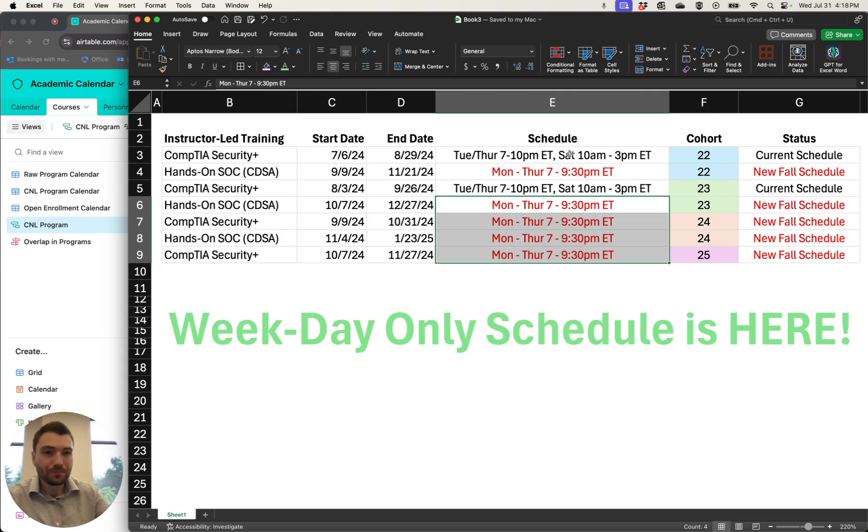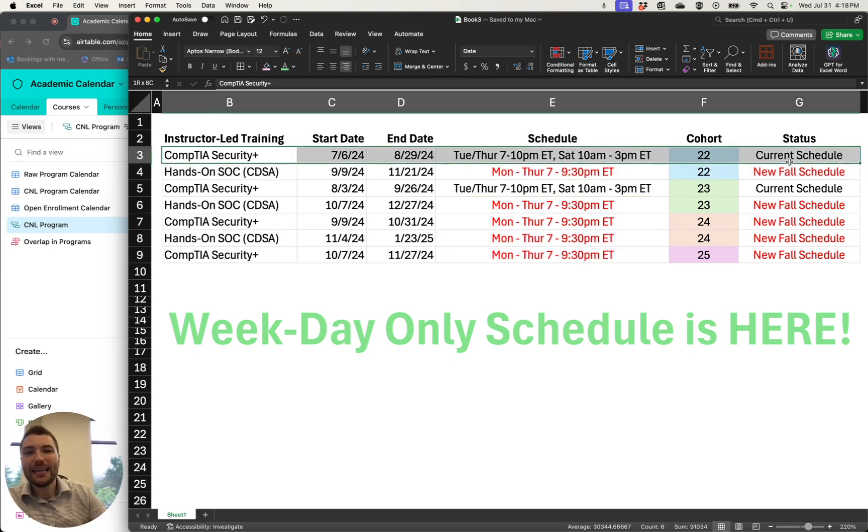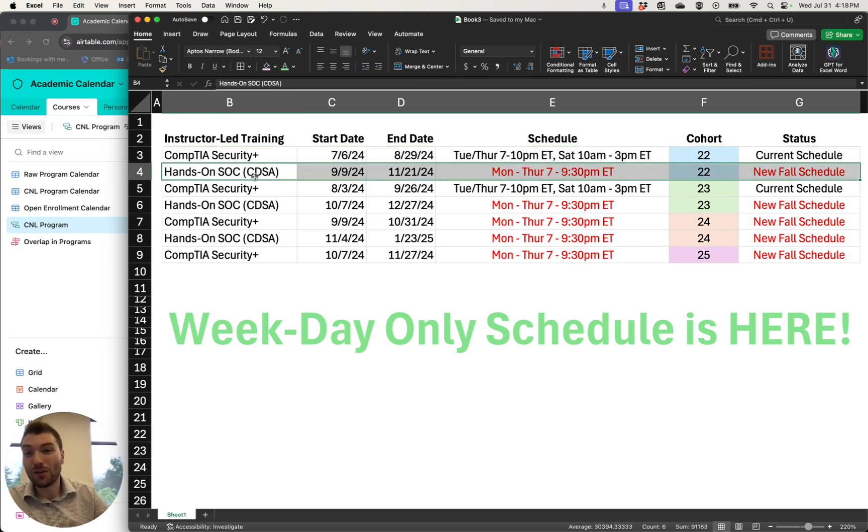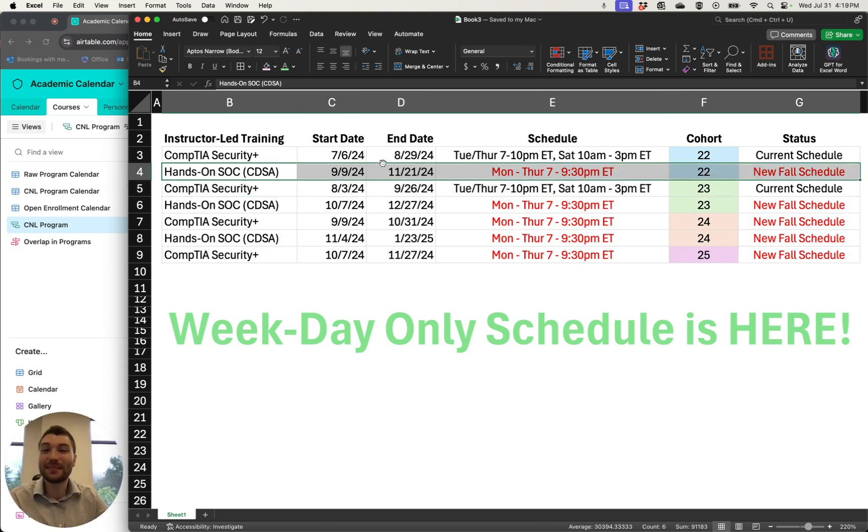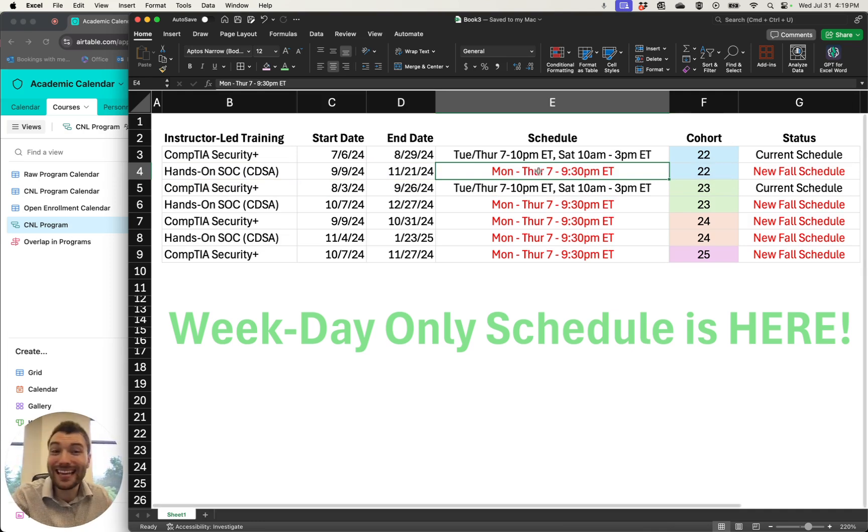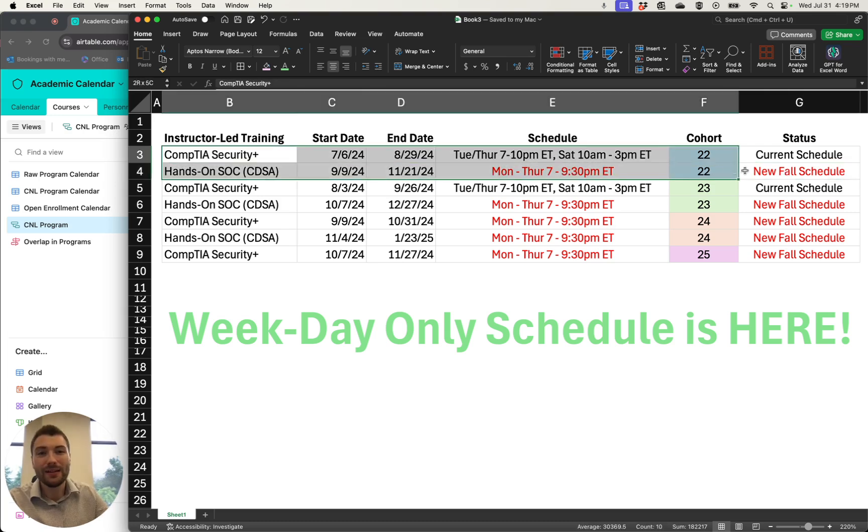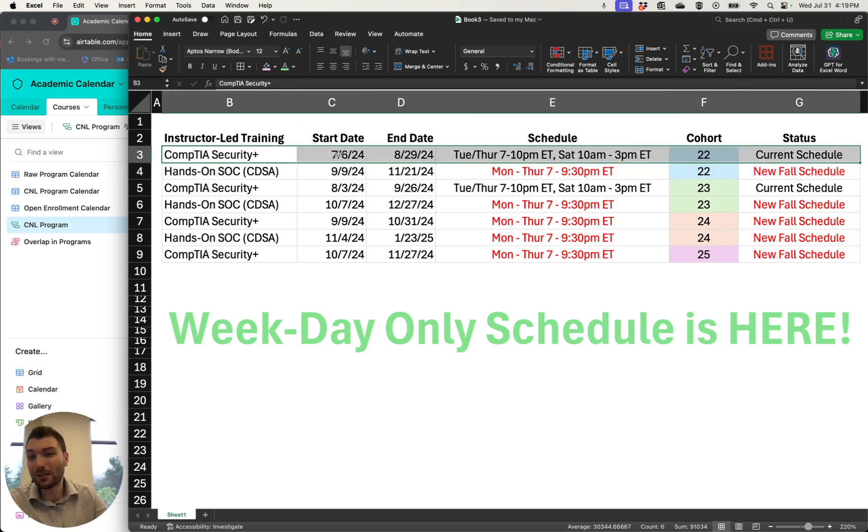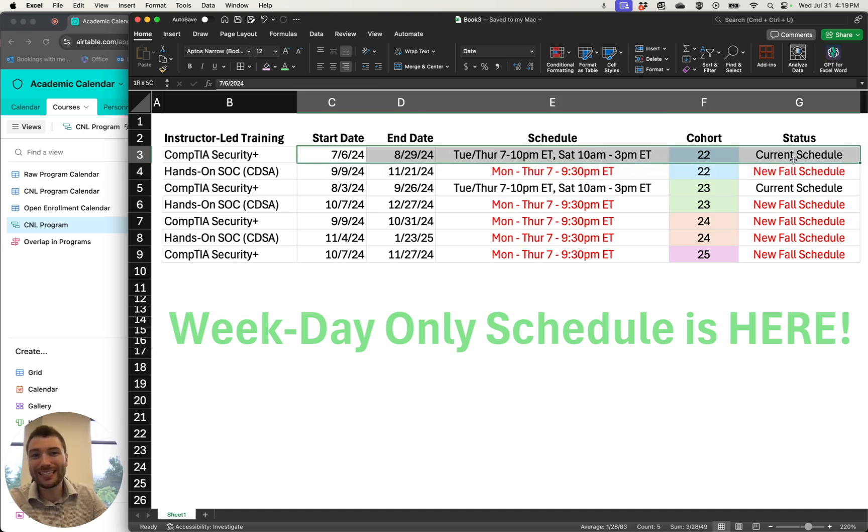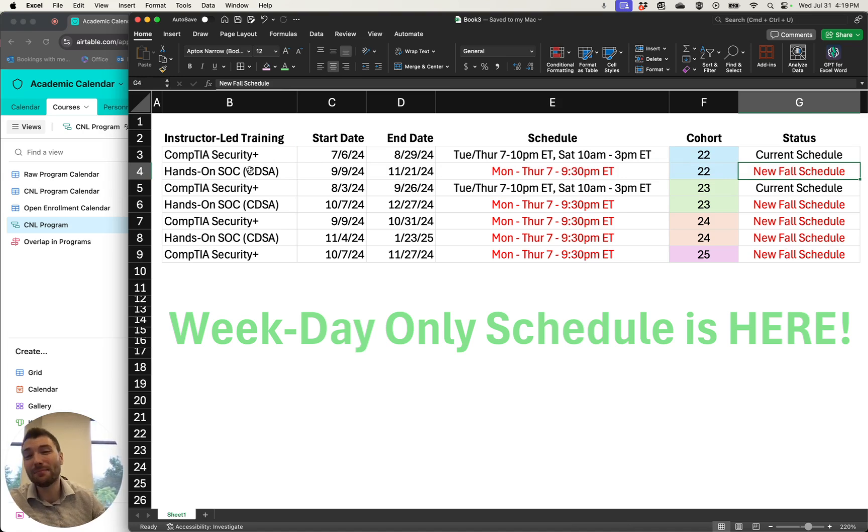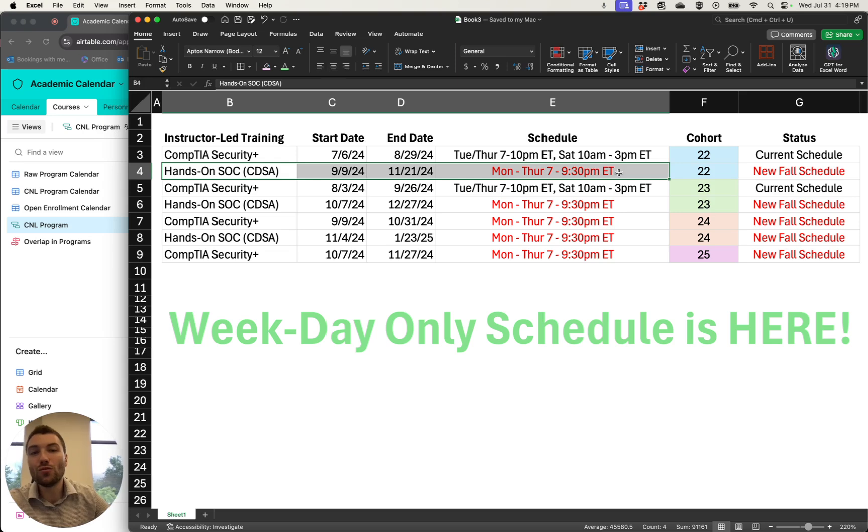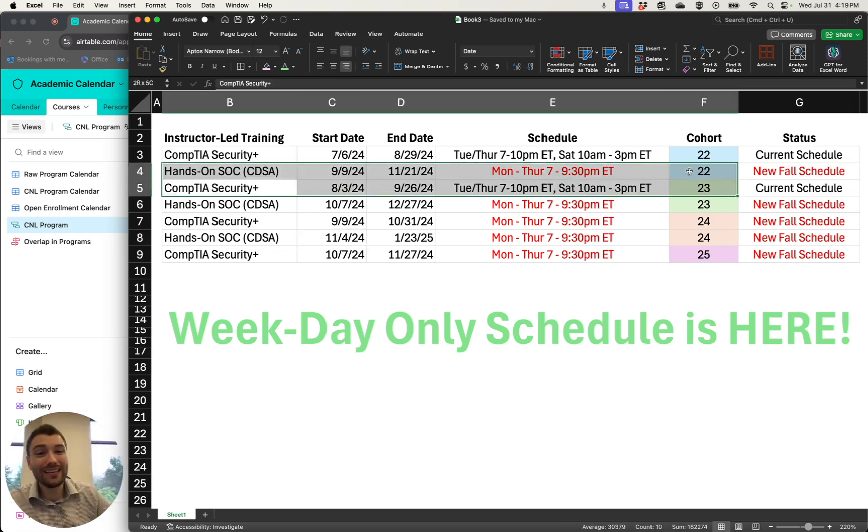So what does that mean? That means that if you have registered for the hands-on SOC course in September, your training schedule is going to be Monday through Thursday, 7 to 9:30 Eastern Time. That's for all of Cohort 22. You'll continue your current Security Plus training that started July 6th. You'll continue that current schedule. But for all courses starting in September and on, the new fall schedule will be the one that we use.